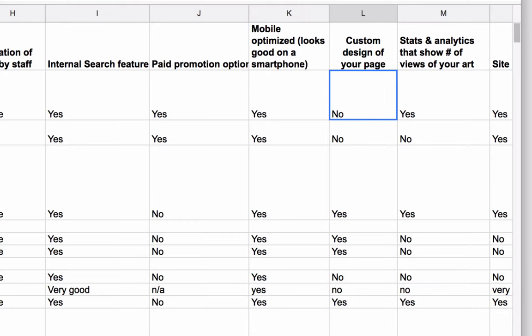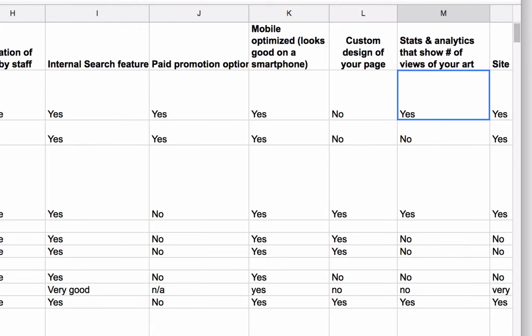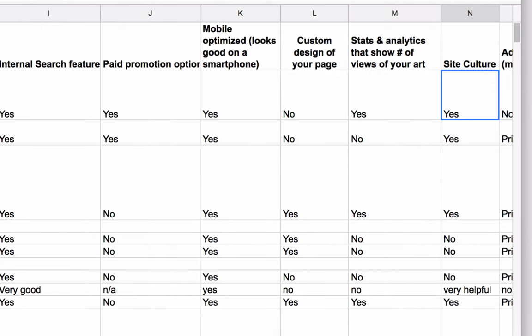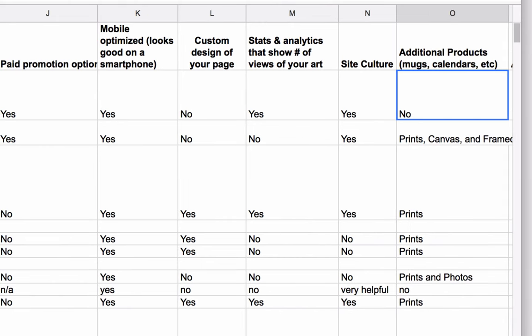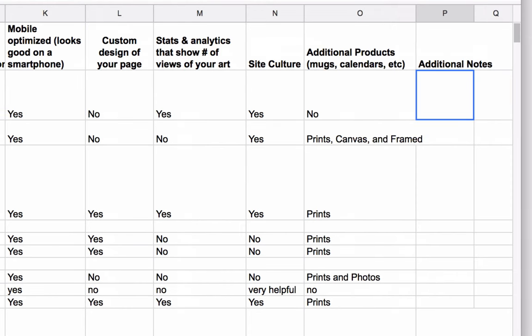Custom design of your page: can you customize the color, look, and branding of the page your art appears on, or is it all the same? Stats and analytics that show the number of views of your art — this is really helpful because even though a website may get a lot of traffic, you may want to see how many people are viewing individual pieces of art, as well as your overall account page. Site culture: is there any sort of community, forum, or anything like that you can join? We've noted that. Additional products: in addition to fine art prints, do they also offer printing on mugs, calendars, or other things? We note that, along with any additional notes we think are necessary.